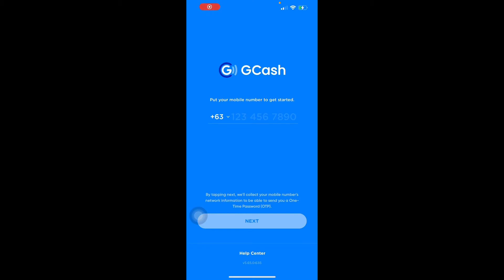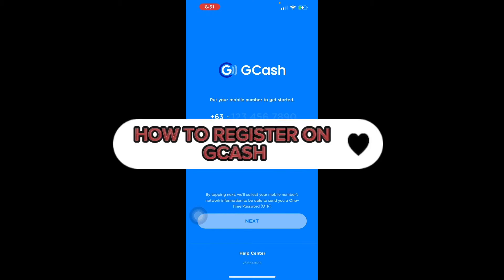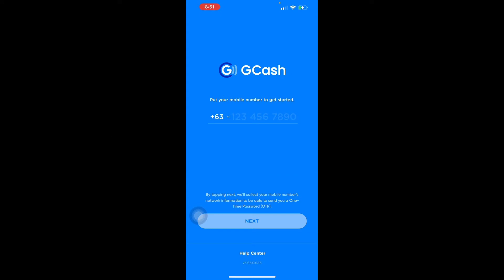Hello guys and welcome back to another video. Today I'll be teaching you how to register on GCash and create a GCash account. So let's get right into it. First off, you should have your GCash application on your smartphone, or you can dial *143# for Globe and TM subscribers. This is only available for Philippine-issued SIMs.